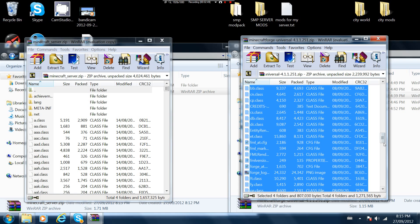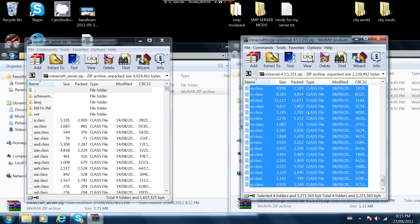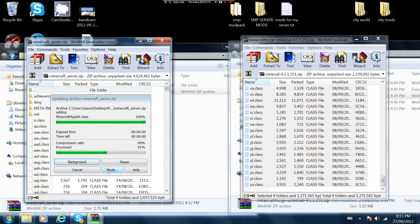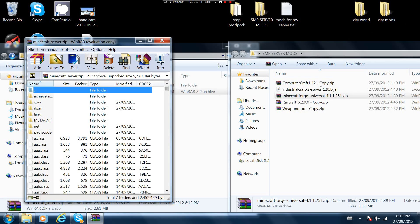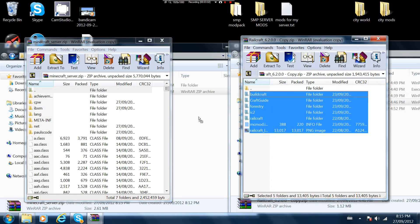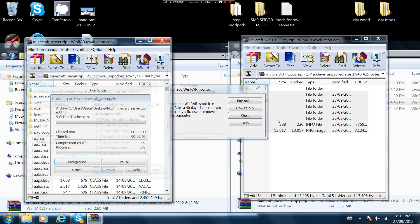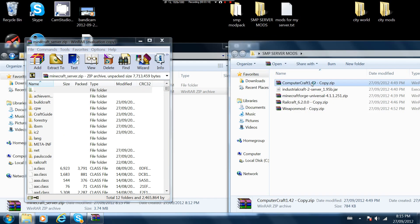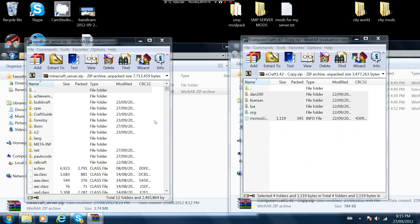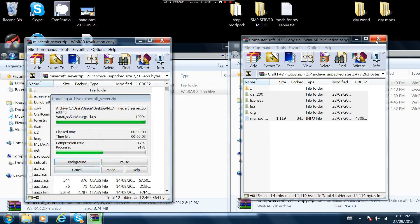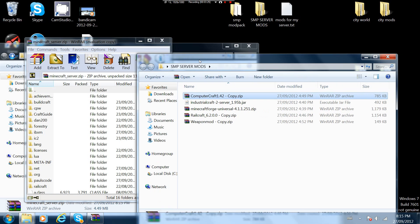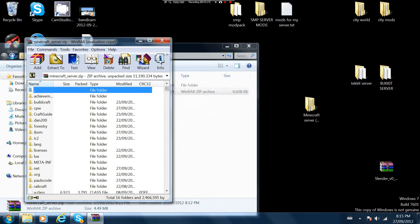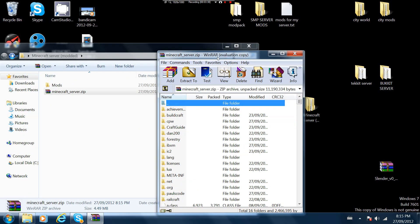You just drag that all in here. I also have railcraft, you drag all that in there. I know I have not bought winrar, I don't care. And computer craft, just put all that in there.